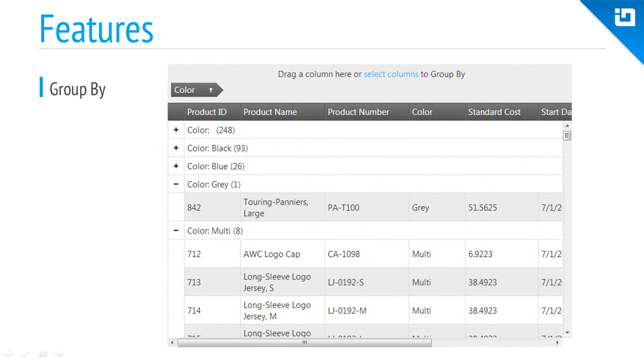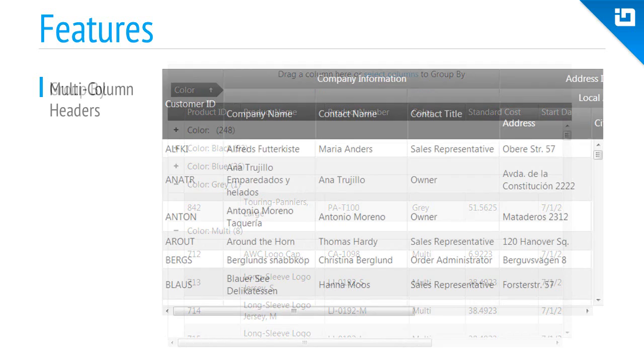Sometimes the best way to understand data is to see how it relates. The grouping feature makes it easy to see which rows have certain data points in common. Nested grouping is also supported.